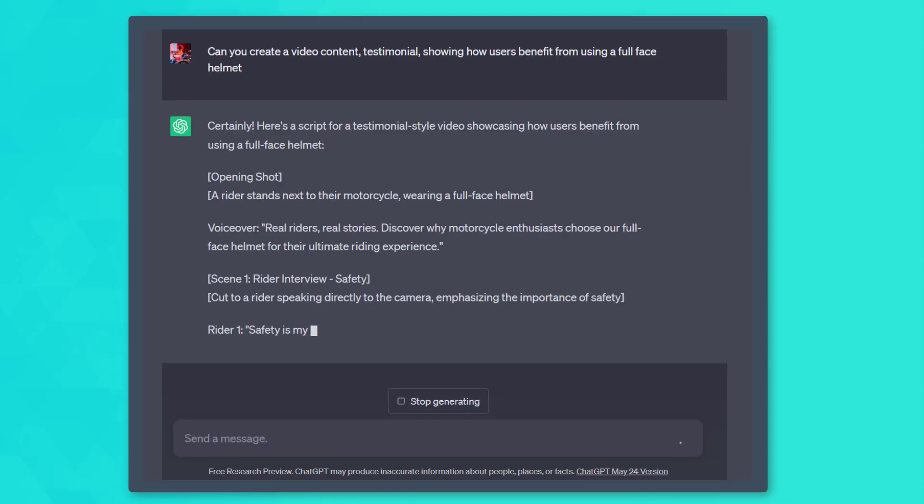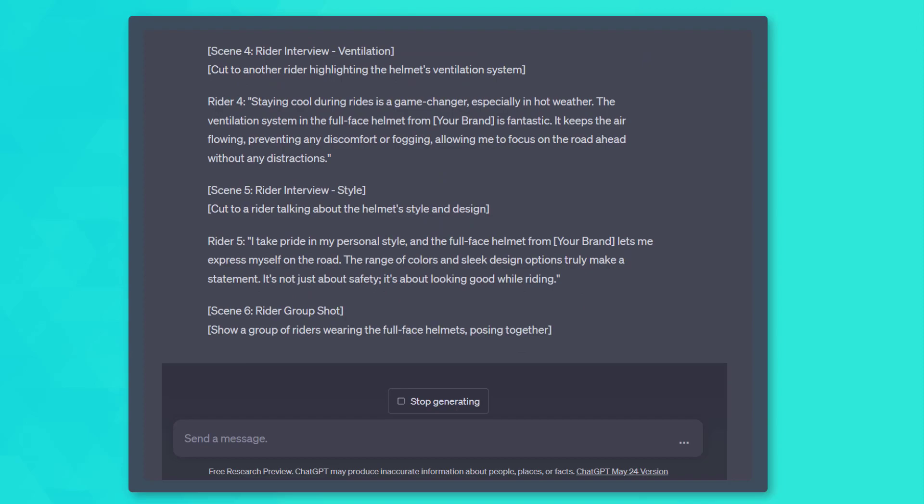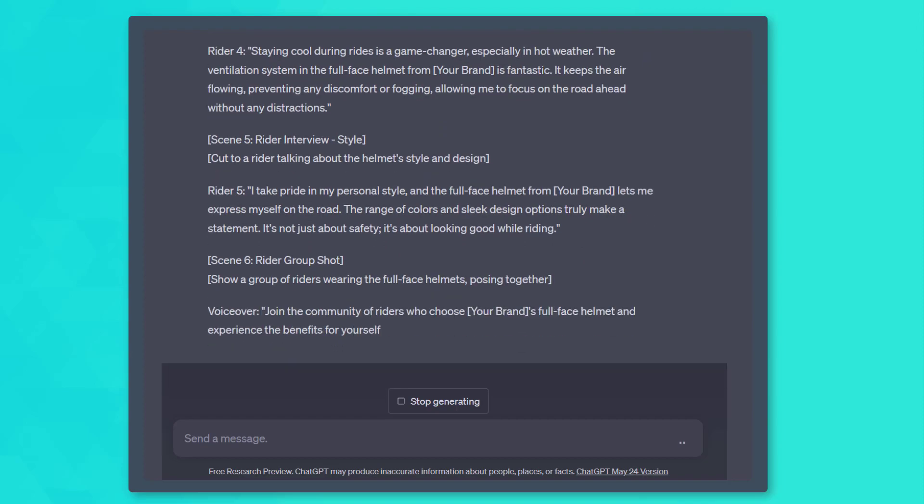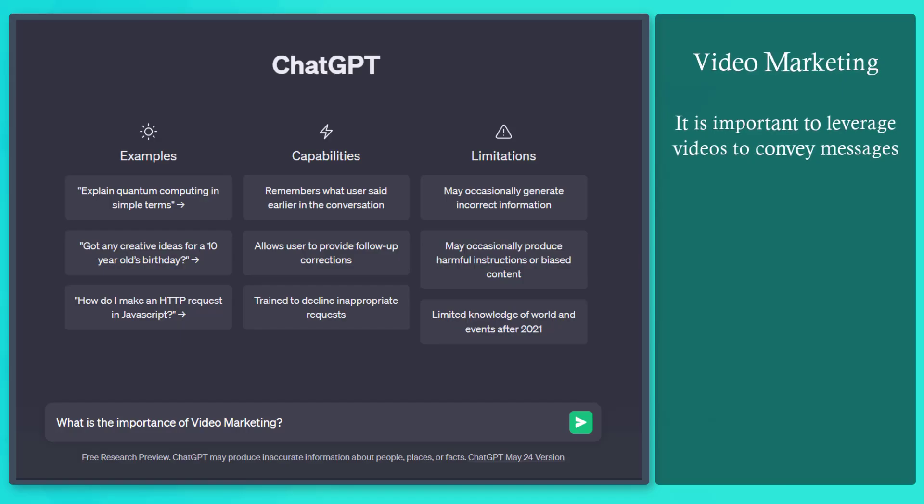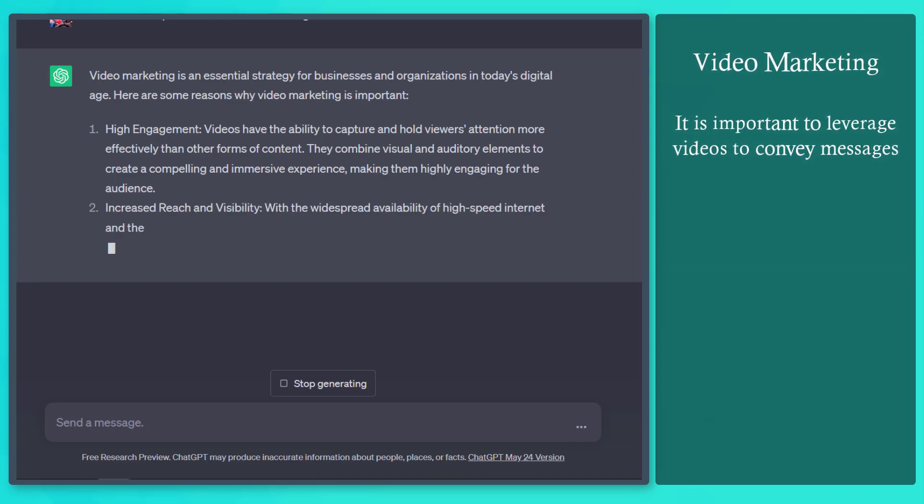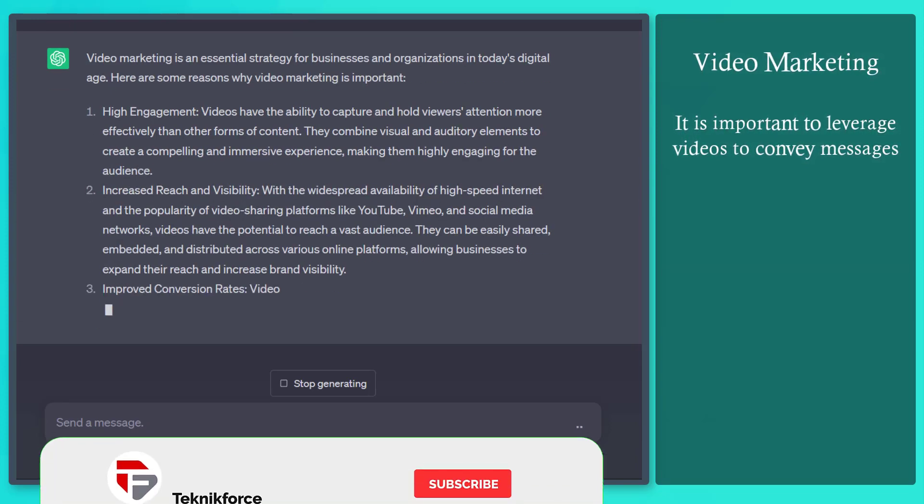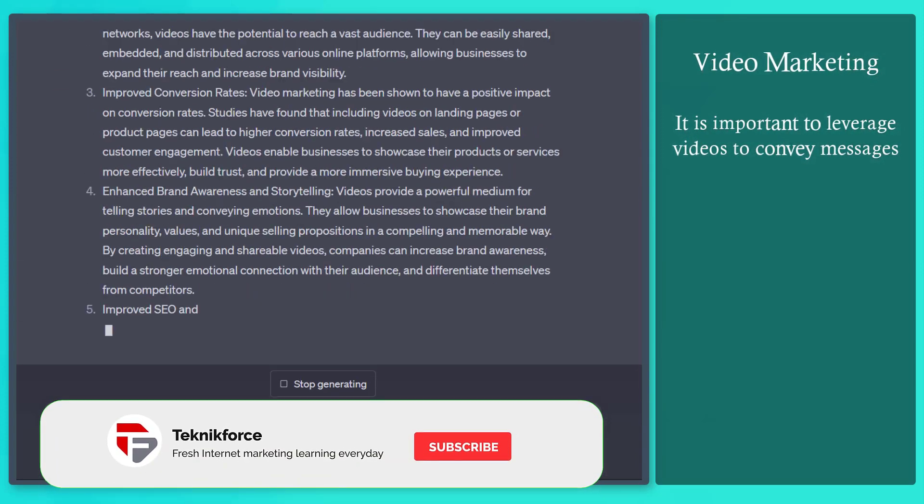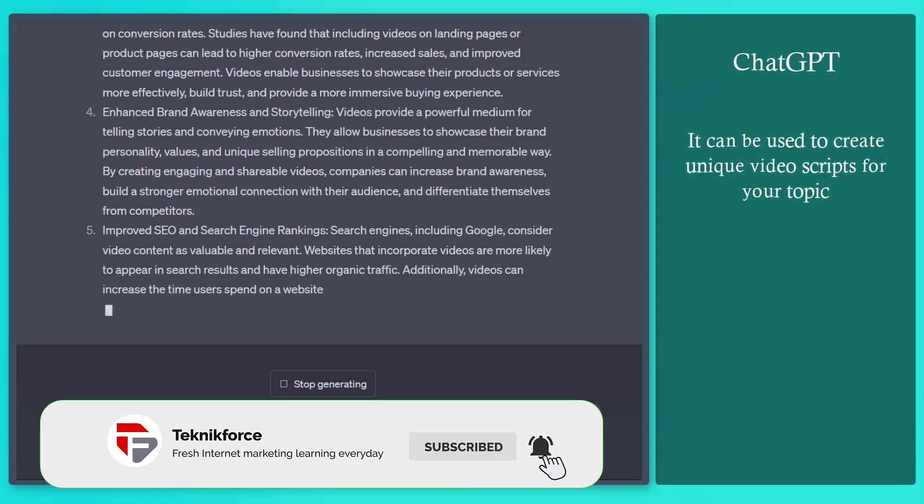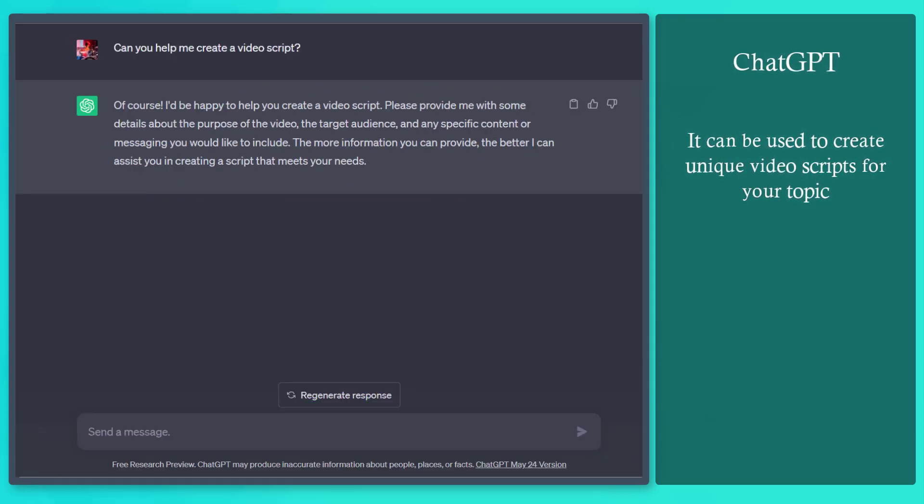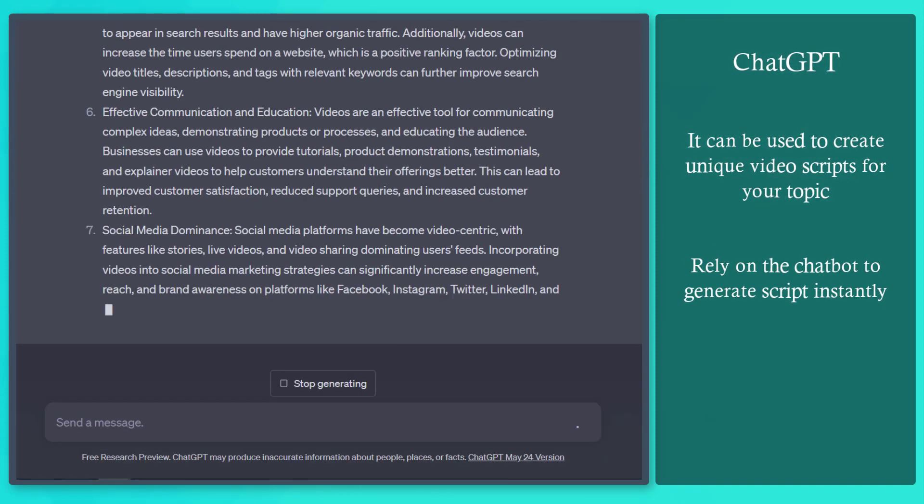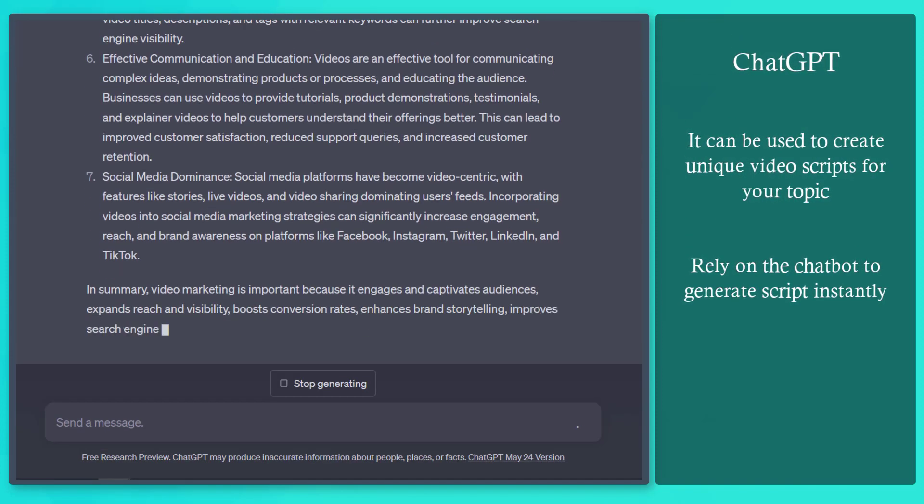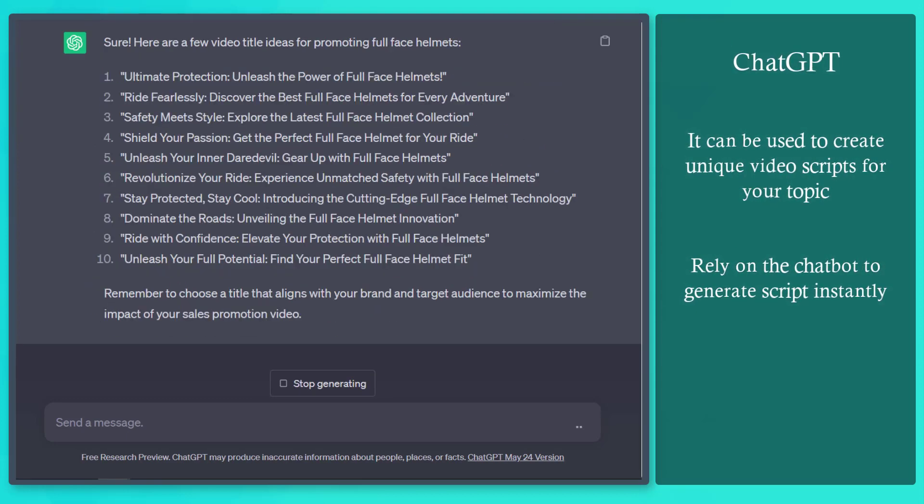Do you know that you can use ChatGPT for your video marketing? Video marketing is important so that you can leverage your videos to communicate a message to your viewers. ChatGPT can be used to help you create unique video scripts depending on the topic that you ask it to generate scripts for. You can rely on the chatbot to generate a script in an instant. This can help you finish your video marketing fast and easily.